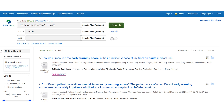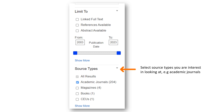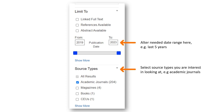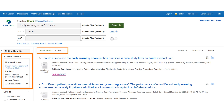To narrow down the results further, I will use some of the refining options down the left-hand side. Firstly, I am only interested in seeing results for academic journals, so I select academic journals under the source type options. I also want to look at recent information from the last five years, so I will change the date range of the search. We now have 122 results and you can see the refining options have been applied to the search on the left-hand side.